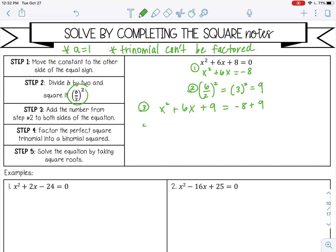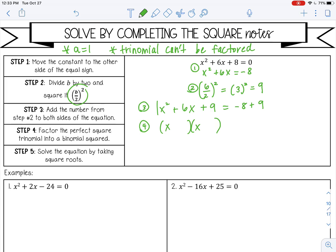Step 4: we're going to factor the left side. It should be a perfect square trinomial because we have completed the square — that's why it's called completing the square. We're looking for factors of 9 that add to give me 6, and that would be 3 and 3. So it should always factor into a binomial squared.